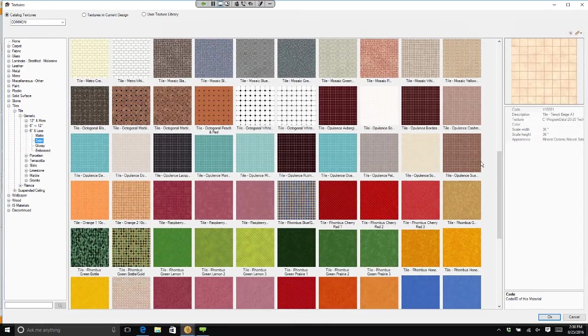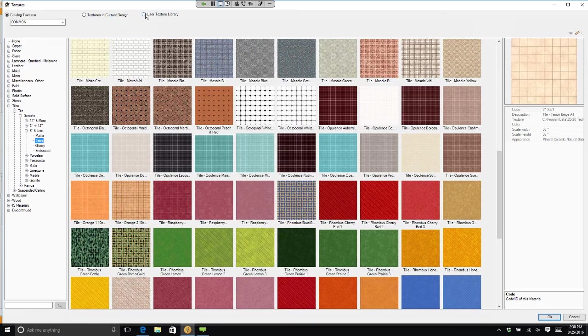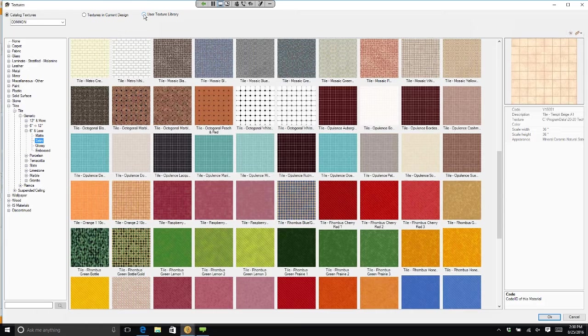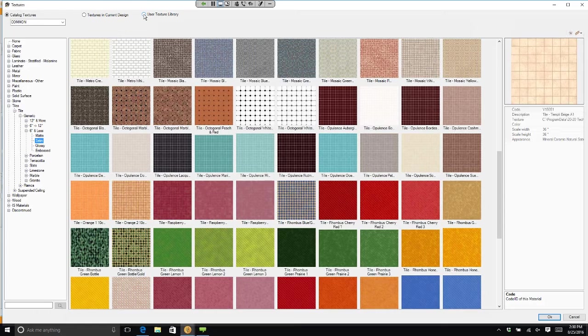Now, you could also go over and say, I want to go to a texture library. What's a library? A library is something that you and I created. 2020 didn't create this. IT development didn't create this. You and I go out and get our own tiles, real tiles, and use them in a kitchen for a client. So I can actually show them what their backsplash is really going to look like.